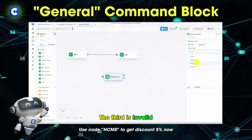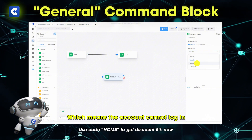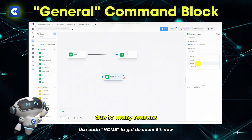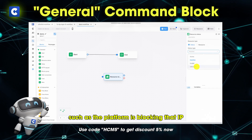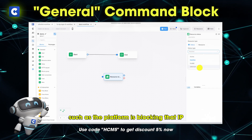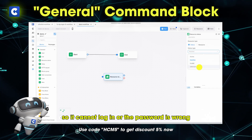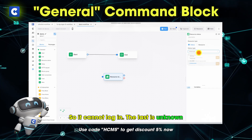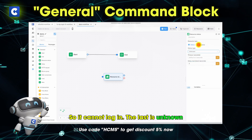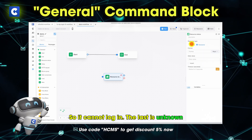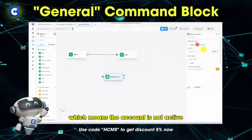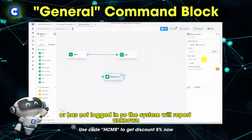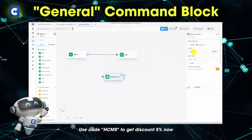The third is invalid, which means the account cannot log in due to many reasons, such as the platform blocking that IP so it cannot log in, or the password being wrong. The last is unknown, which means the account is not active or has not logged in, so the system will report unknown.